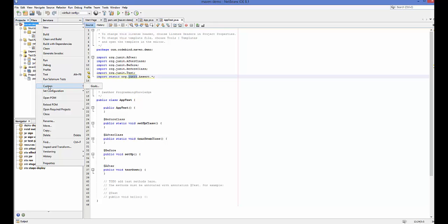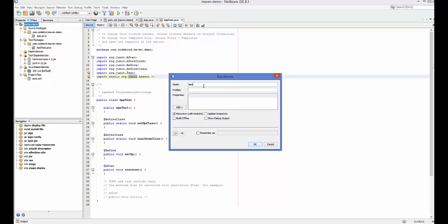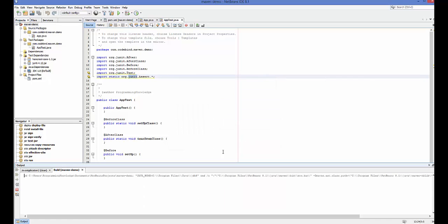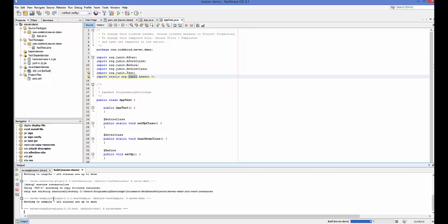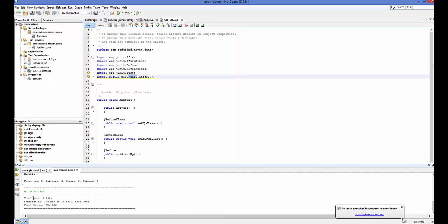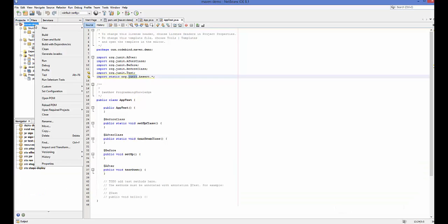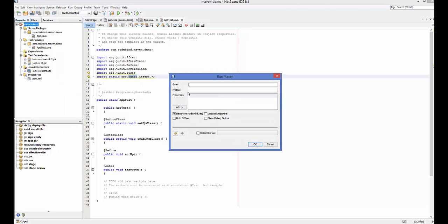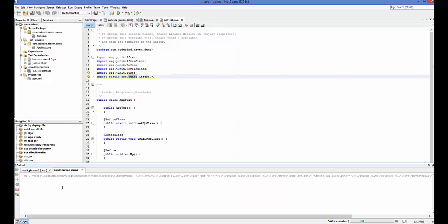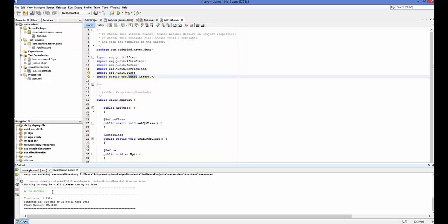There is another goal if you want to run your tests — go to Custom Goals and write 'test', then click OK. It will run your tests and show 'BUILD SUCCESS'. There is also the 'test-compile' command for compiling your tests — go to Custom Goals, write 'test-compile', click OK, and it will compile your tests and show 'BUILD SUCCESS'.